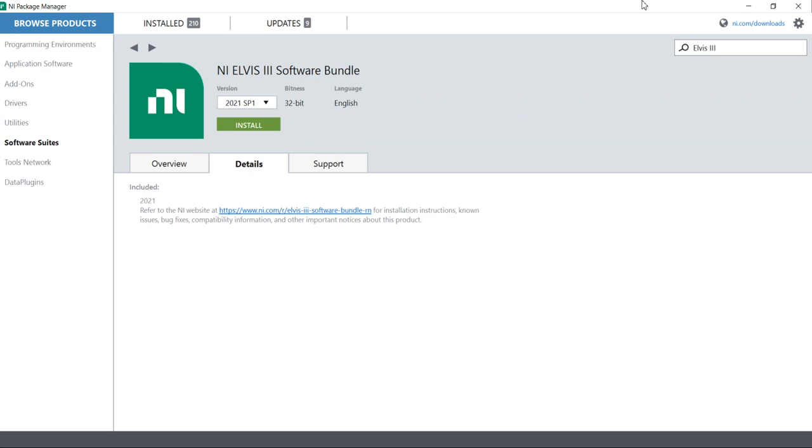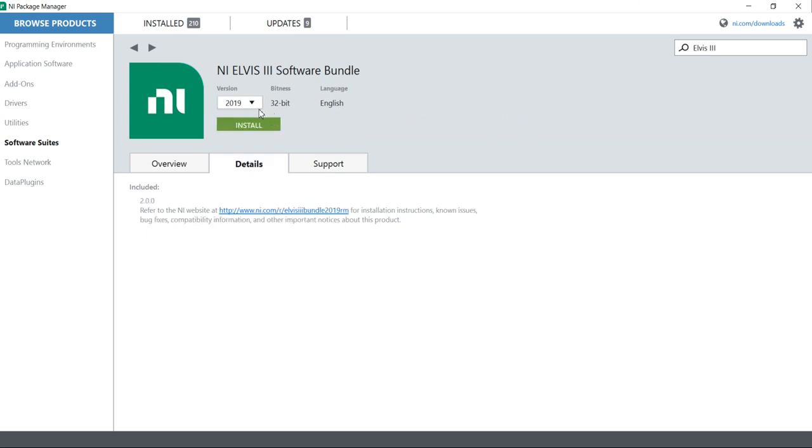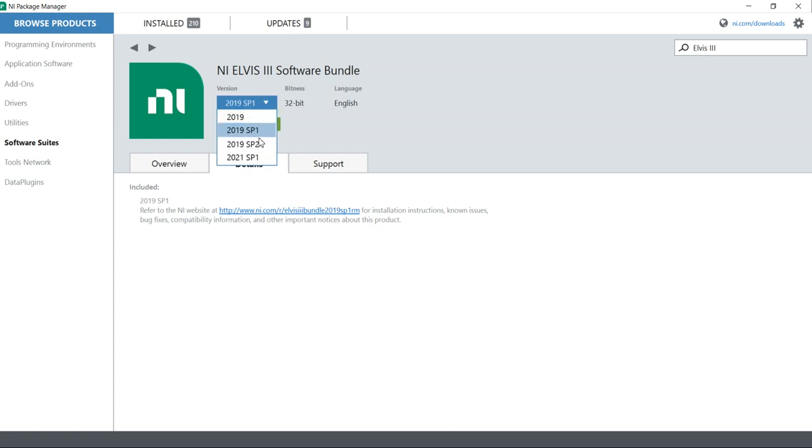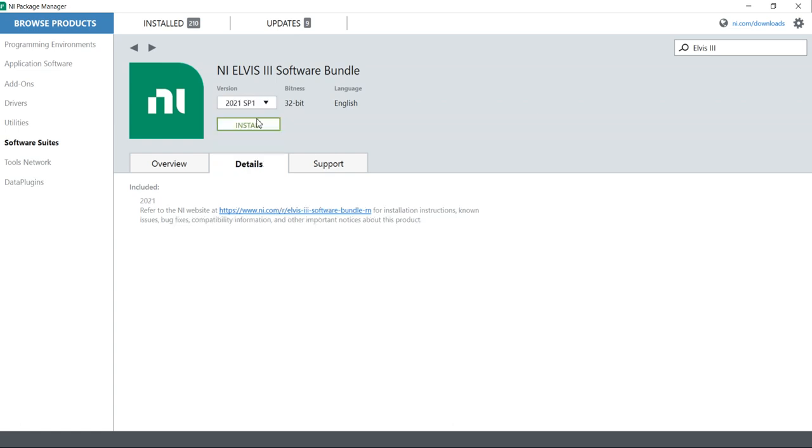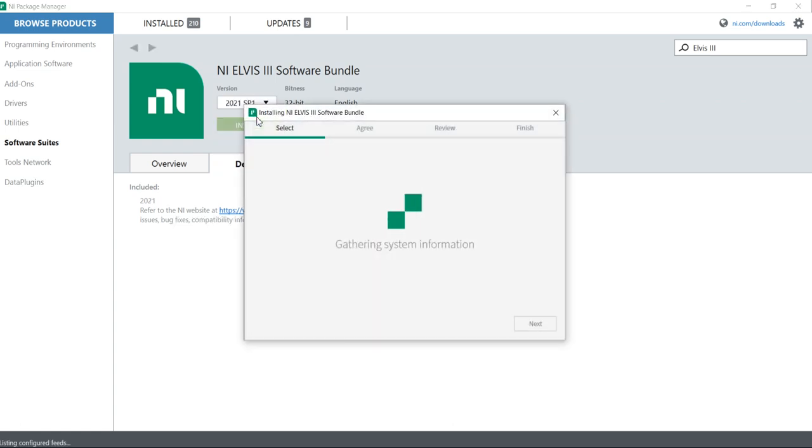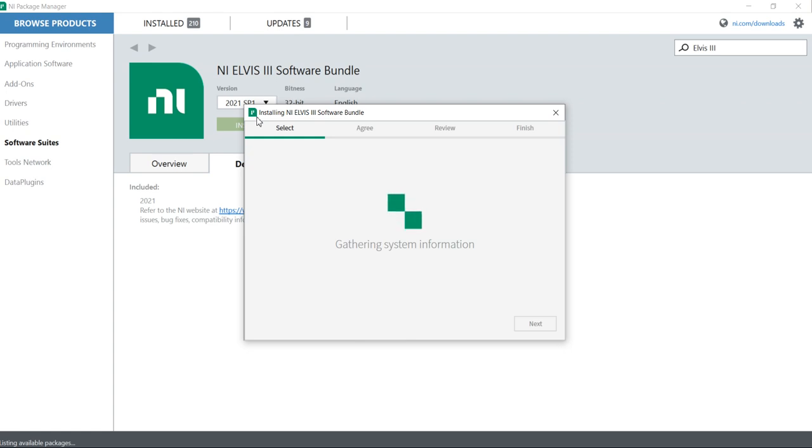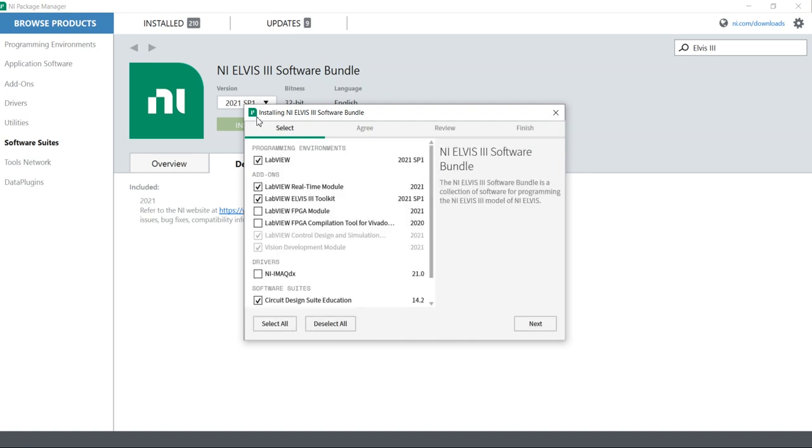When we come to the software bundle, again we can check which version we can use. Suppose here I am going to use LabVIEW 2021 SP1. I will suggest you, every time only install NI ELVIS software download. Always go with the NI ELVIS software bundle. Don't go with the NI ELVIS toolkits.